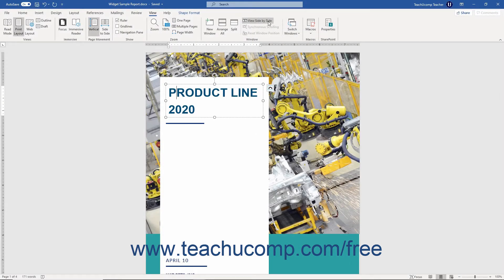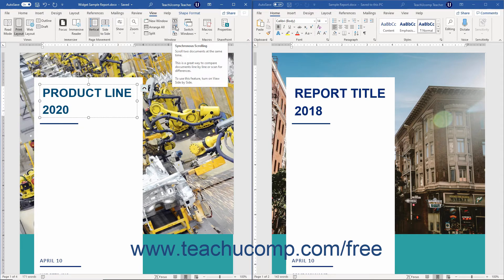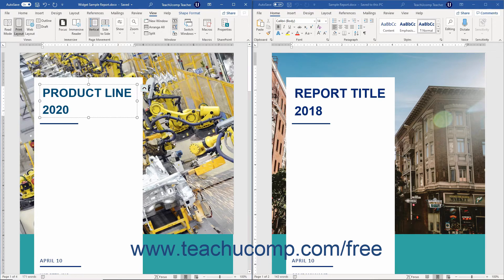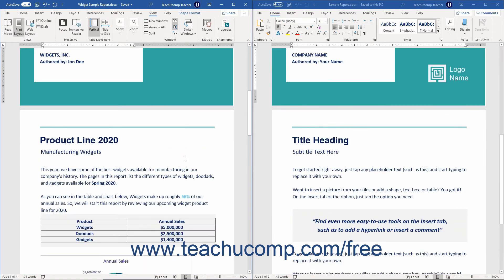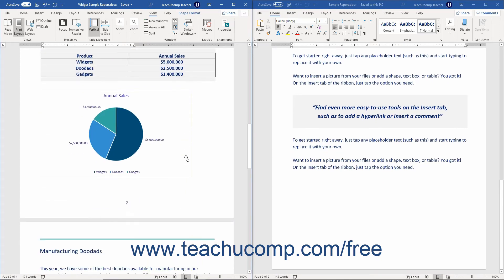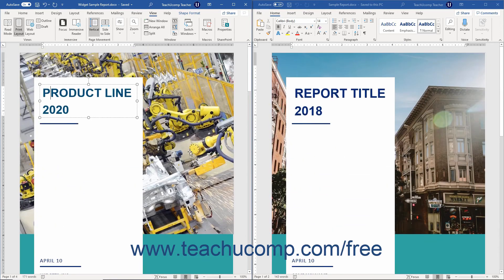When comparing two documents side-by-side, you can scroll both documents at the same time by clicking the View tab in the ribbon, then clicking the Synchronous Scrolling button that appears in the Window button group. When this option is enabled, both documents will scroll when you use the scroll wheel on your mouse or the scroll bar in either window. To turn off Synchronous Scrolling, click this same button again.